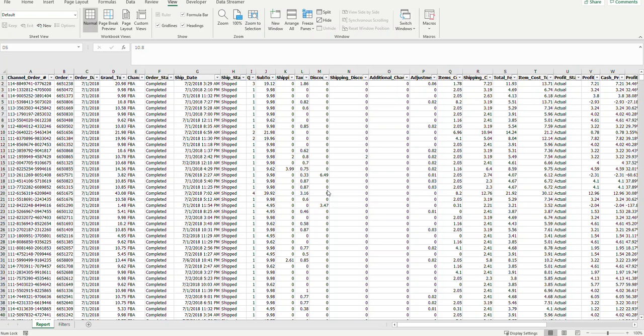This is John with JWH Consulting with some more tips on working with large data sets in Excel. We've got a large data set here in one of our tabs. We've got some filters on it. We've frozen some panes to make it easier to navigate.